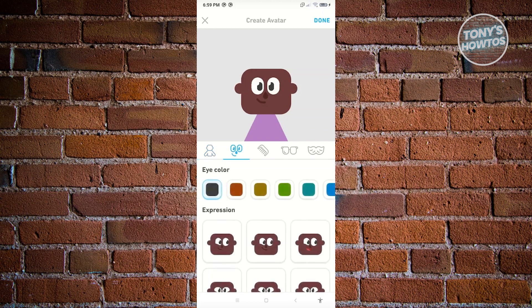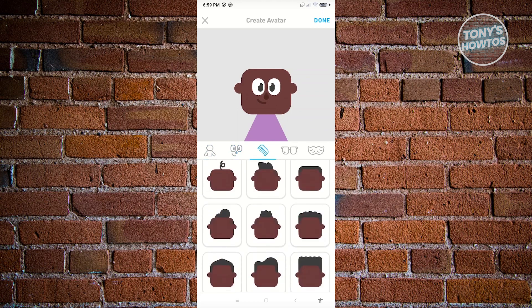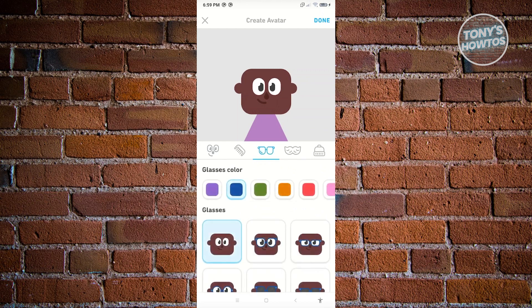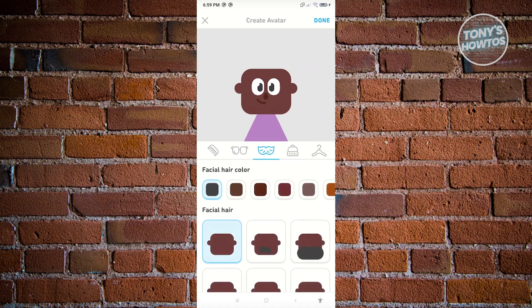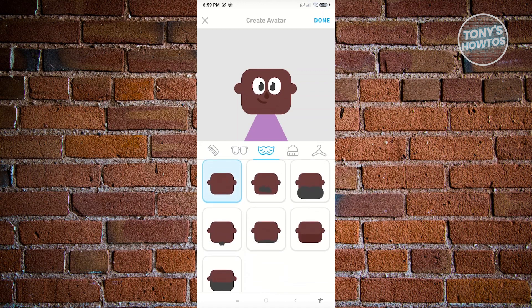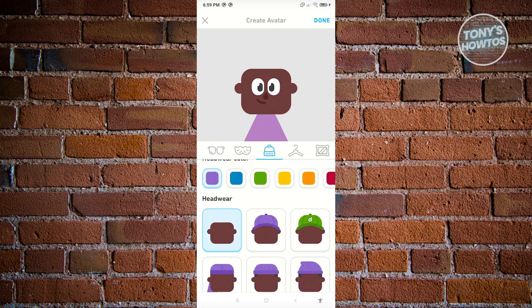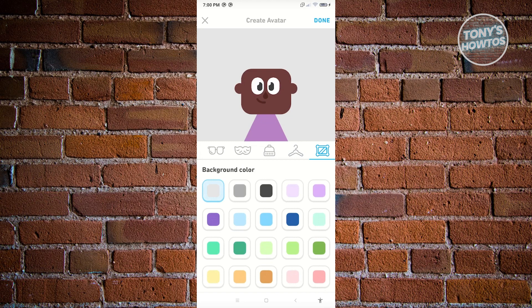In the avatar editor, you can change the body type, face, eye color, hair style, hair color, glasses or shades. You also have cosmetics which include mustache options, hair coating, clothing, and the color of the clothing itself.